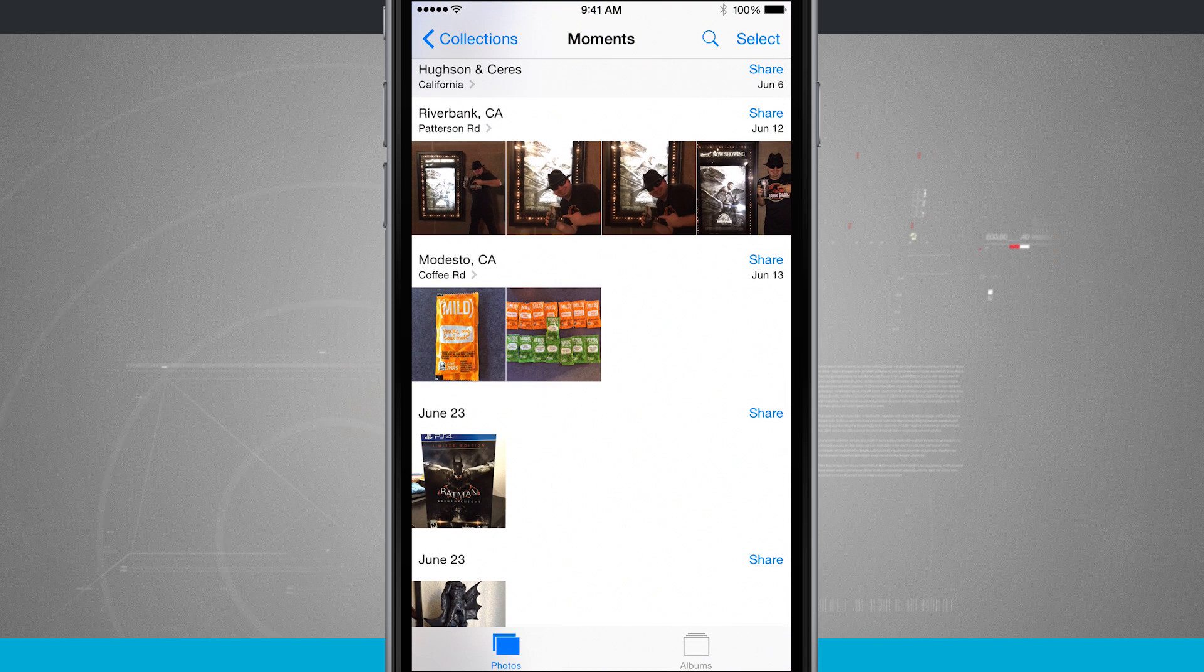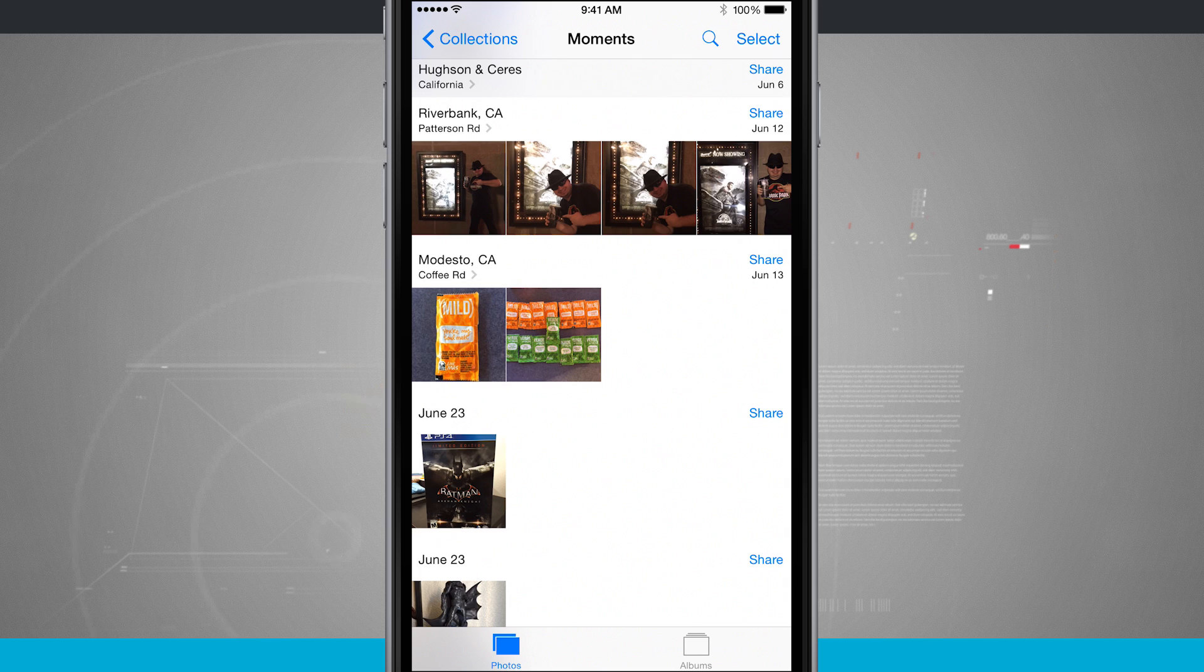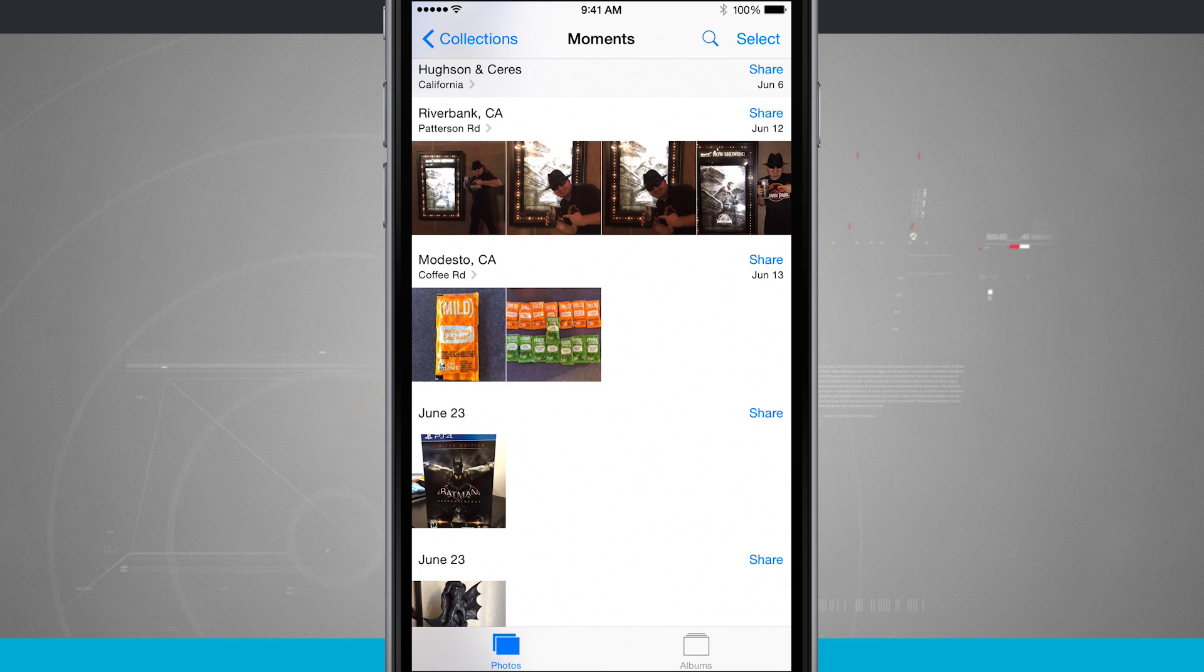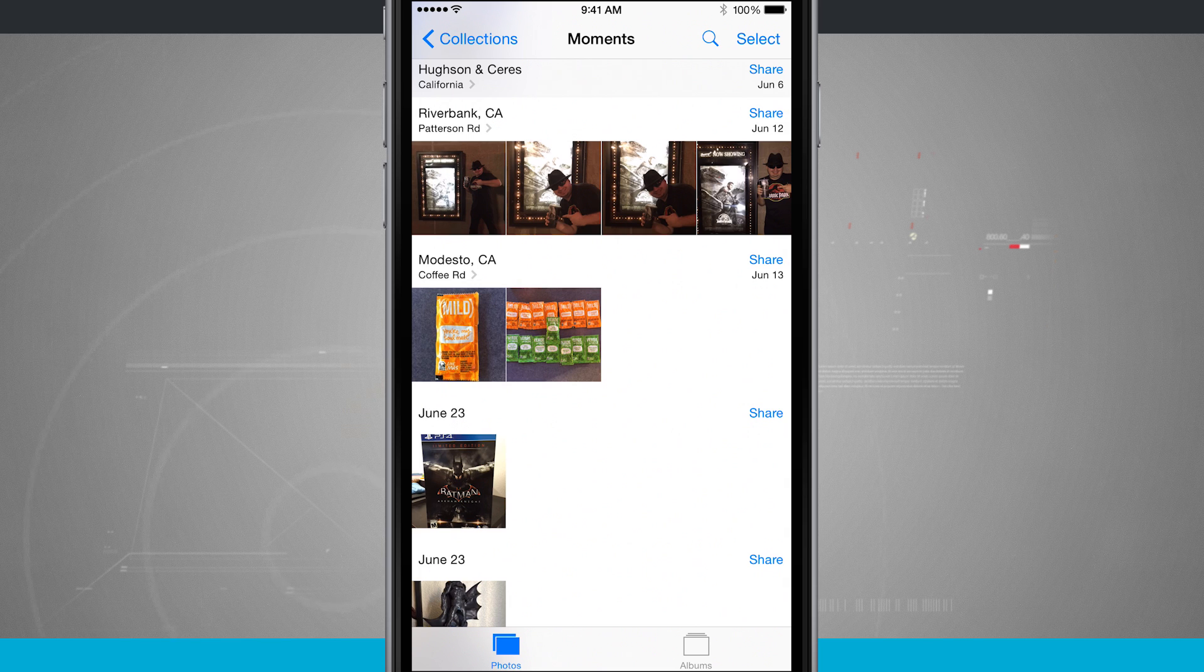Now you see where it says Riverbank I see the actual location and then if I tap the share button on the right hand side of that it's going to allow me to share those photos in that moment.